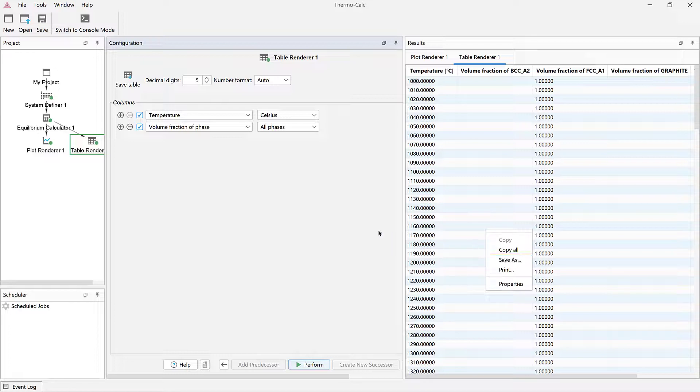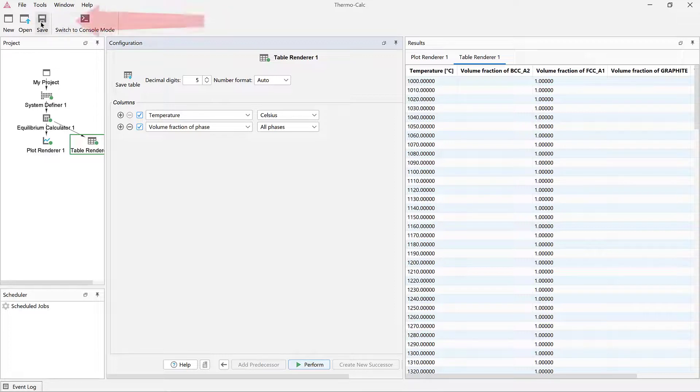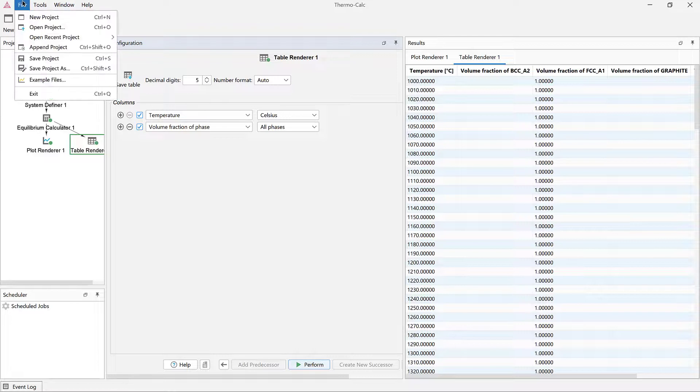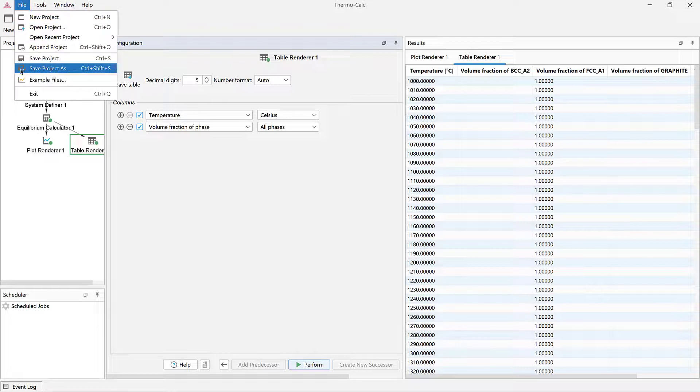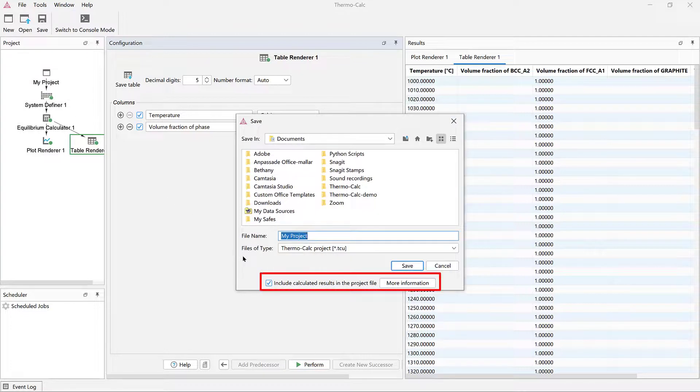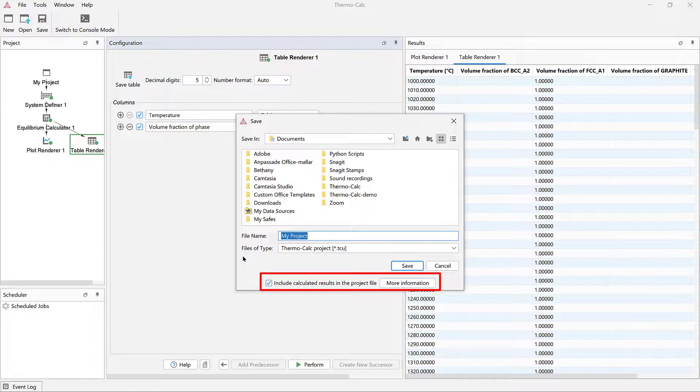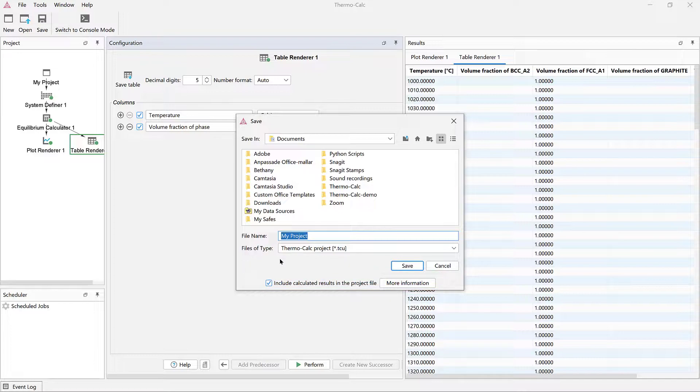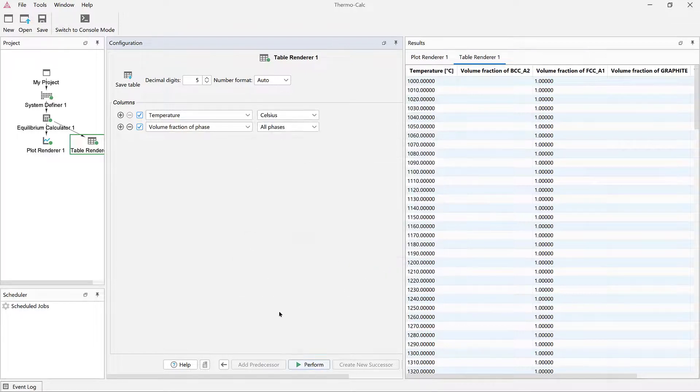You can also save entire projects to come back and work on them later or share them with others. To save this project, either click the Save icon or use the File menu to select Save Project or Save Project As. You can choose to save projects with the results calculated. This will save you time when reopening the project, but it can also result in large project files.